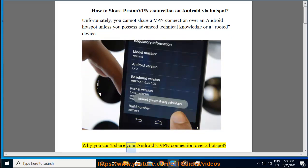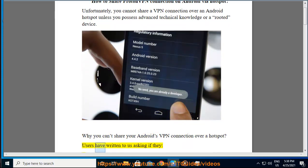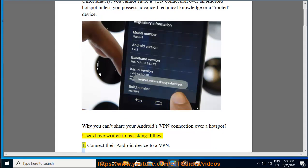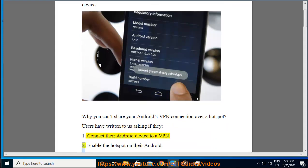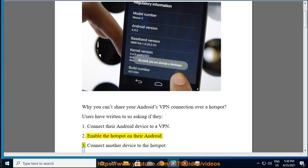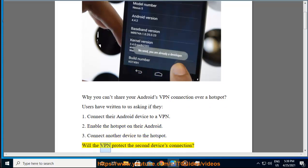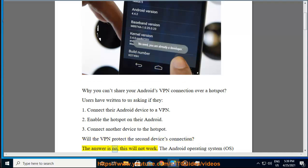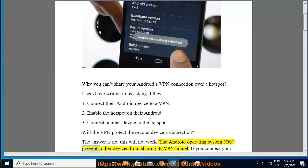Why you can't share your Android's VPN connection over a hotspot? Users have written to us asking if they: 1. Connect their Android device to a VPN, 2. Enable the hotspot on their Android, 3. Connect another device to the hotspot. Will the VPN protect the second device's connection? The answer is no, this will not work. The Android operating system (OS) prevents other devices from sharing its VPN tunnel.